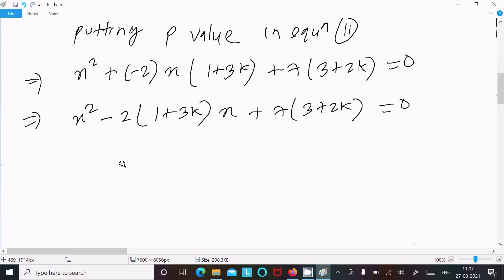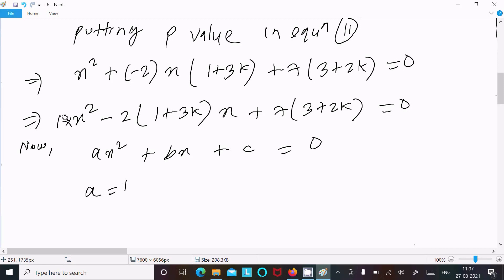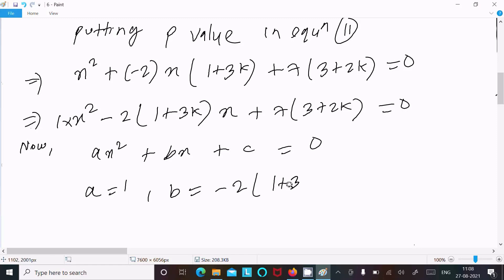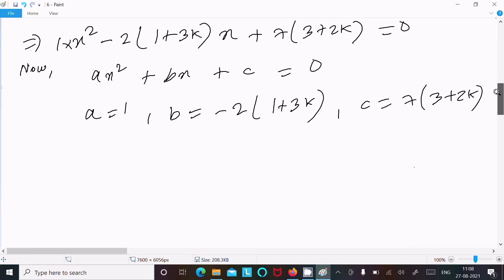Now I am going to compare this with the general form of the quadratic equation, that is ax squared plus bx plus c equal to 0. So a equal to 1 (coefficient of x squared), b equal to minus 2 times 1 plus 3k, and c equal to 7 times 3 plus 2k.